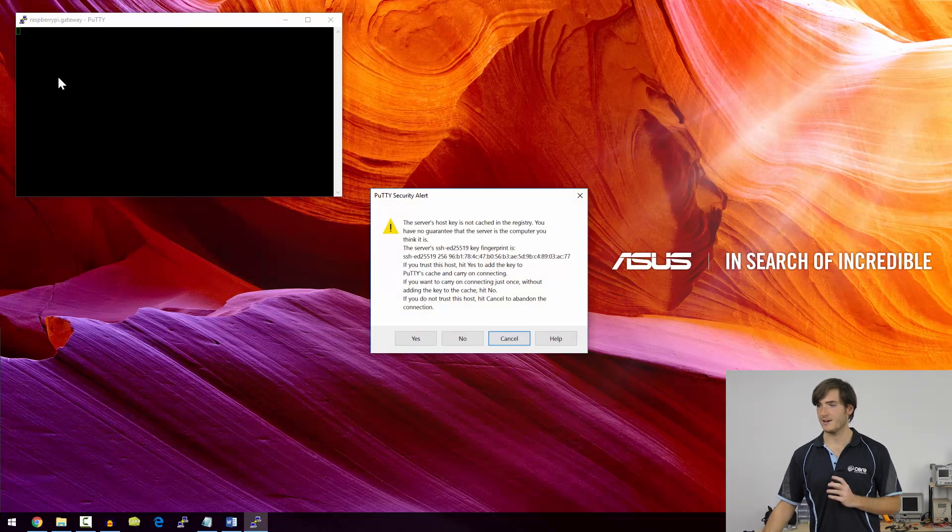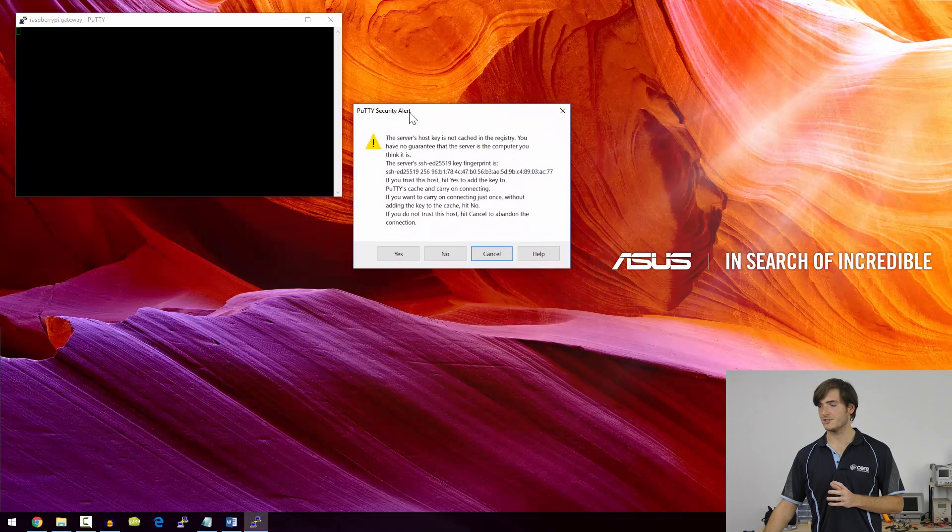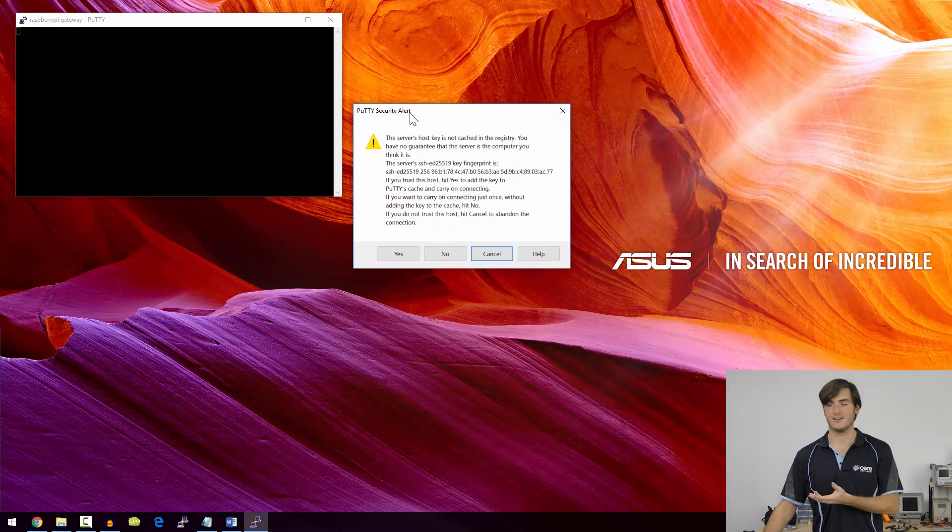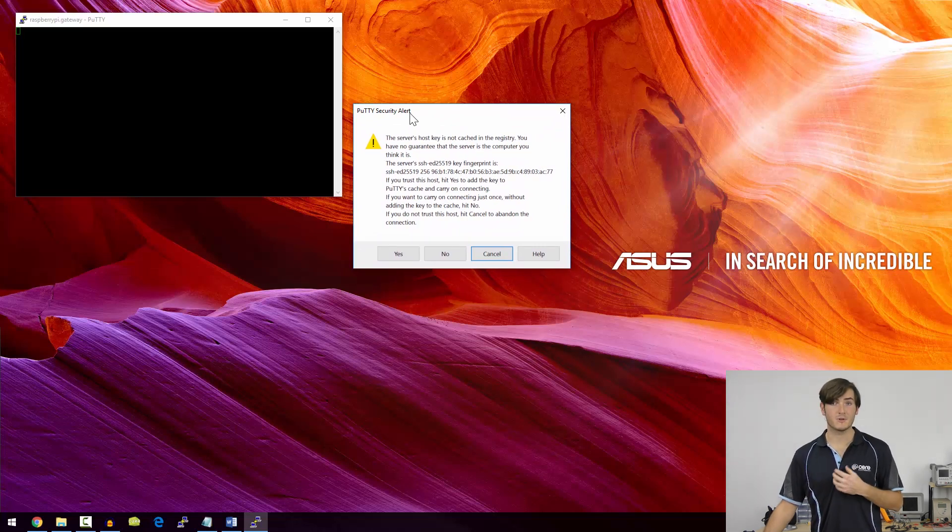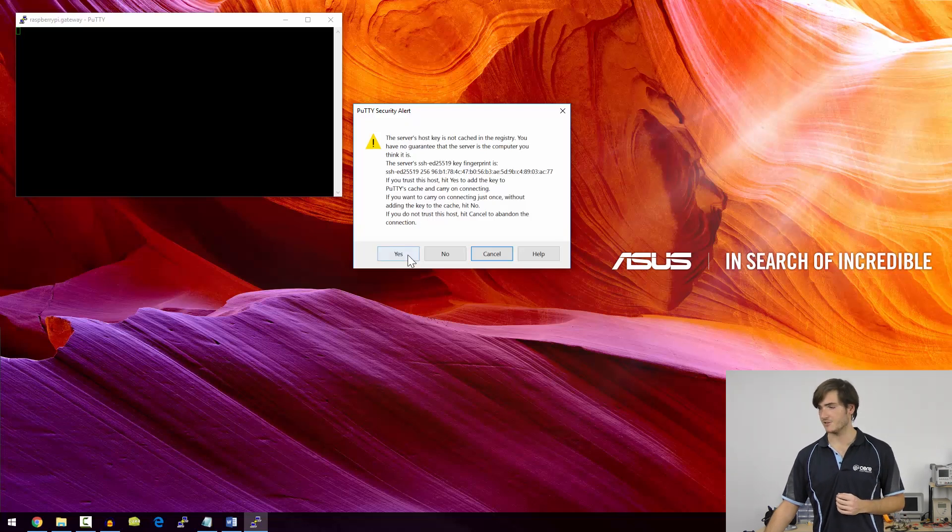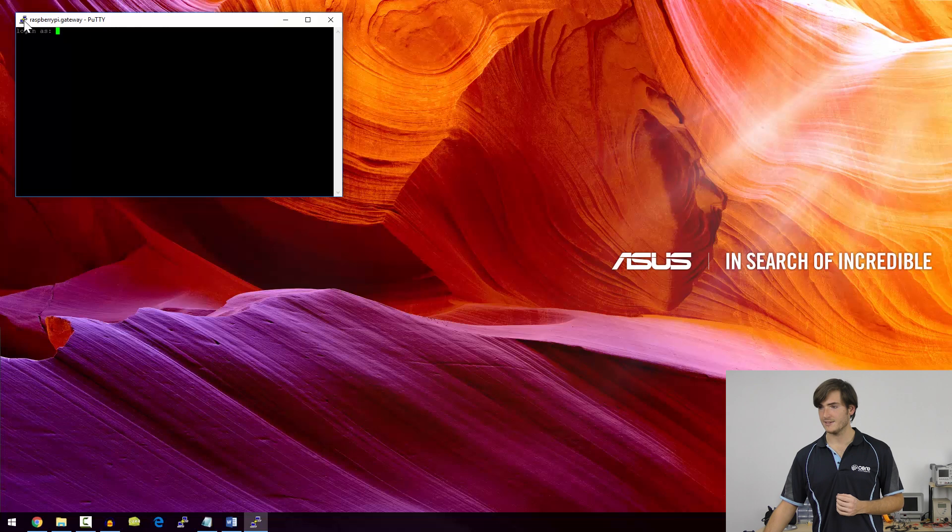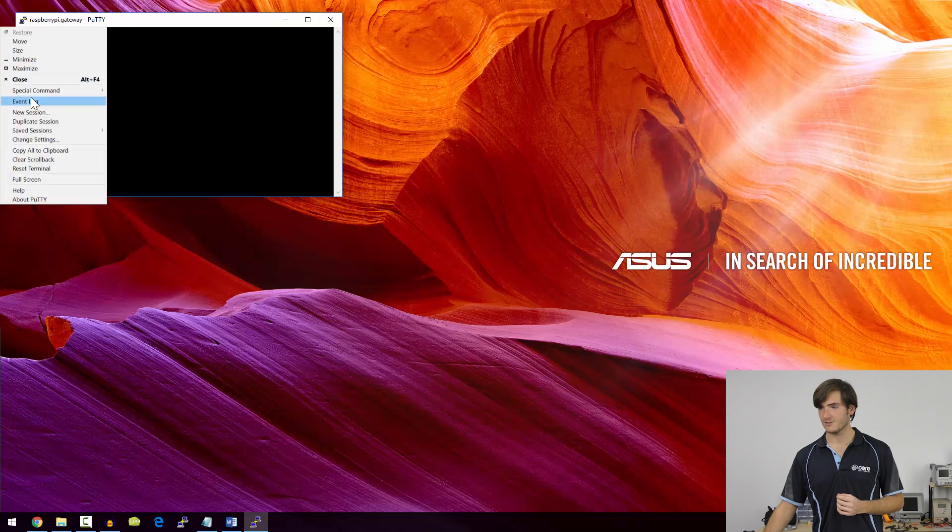We get our black screen, which is our terminal, and then just a security alert. This is just an alert saying that we haven't connected to this machine before, but I'm confident that it is the machine that I do want to connect to. So I'll just say yes. And there is our login screen.